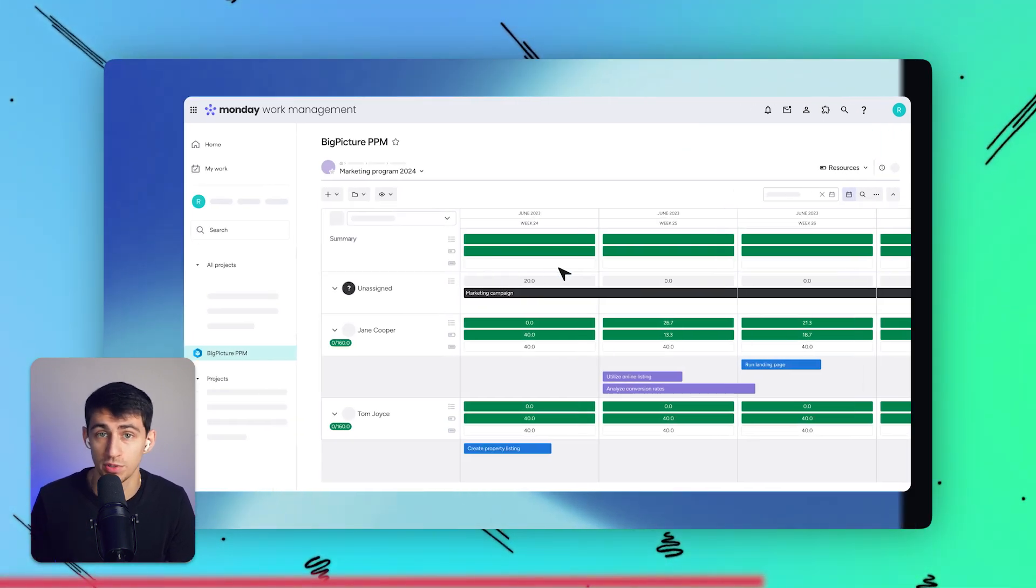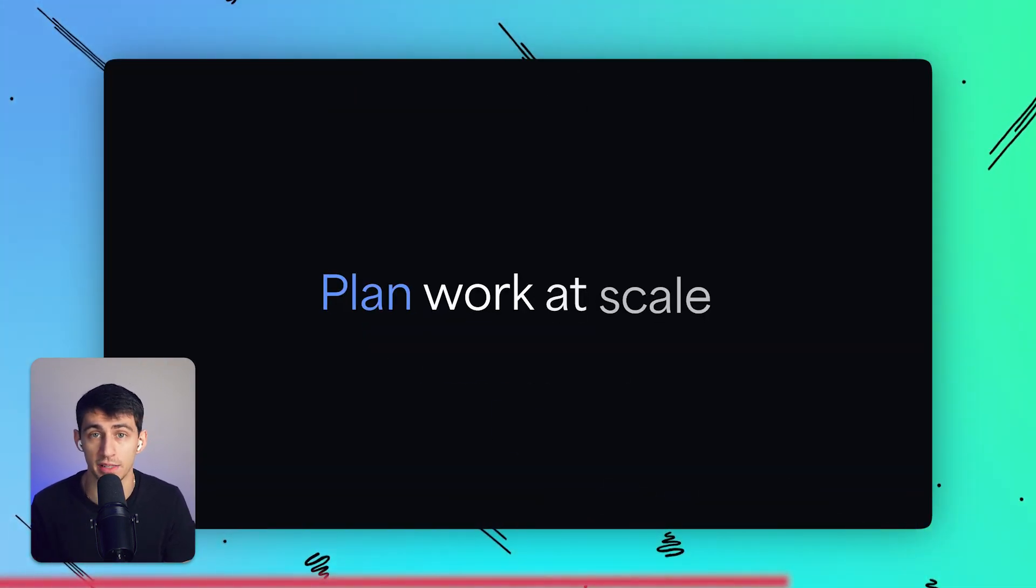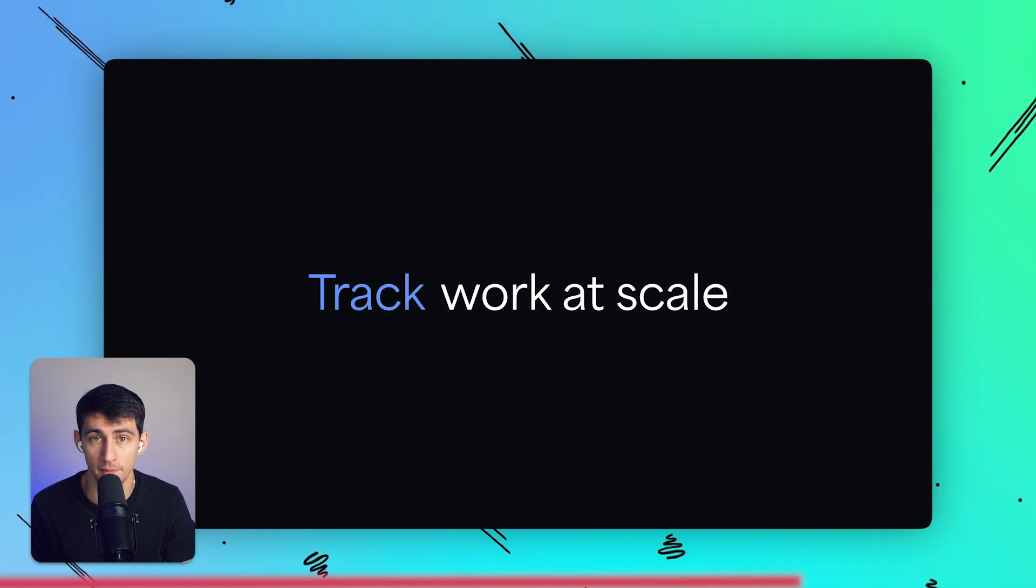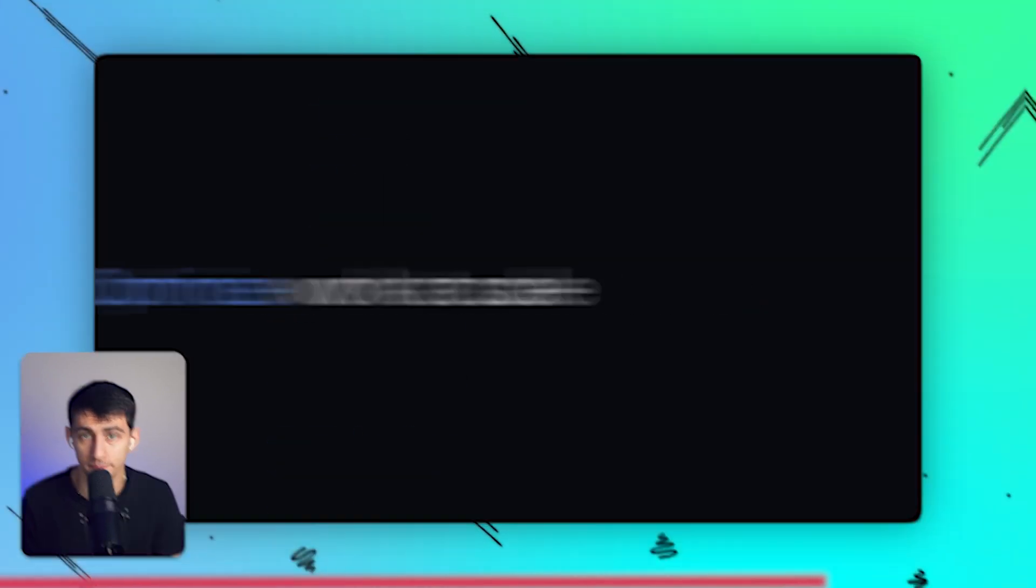Big Picture's modular structure allows teams to select and configure specific features such as Gantt charts, risk management, and the different resource allocation I was talking about based on their unique requirements. If you're a project manager handling multi-level portfolios, Big Picture PPM's flexible structure really does cater to both Agile and traditional project management styles, so it's going to work for anyone. But definitely try that out as well.